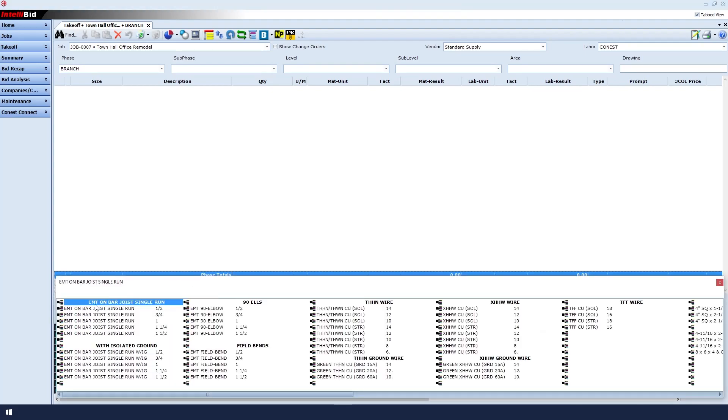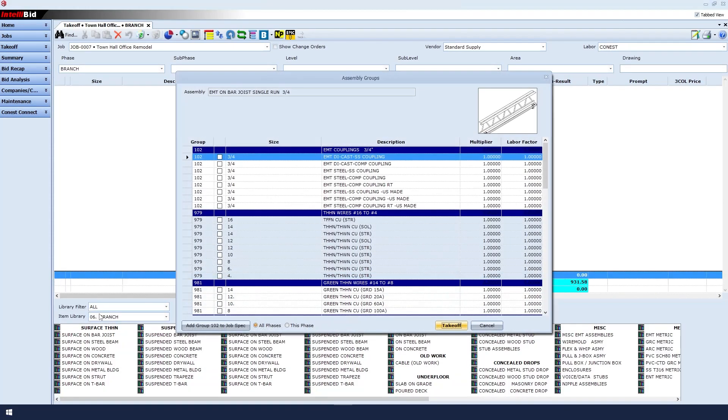Next, we must select the size, so let's single-click the three-quarter option. The assembly groups window will now appear, and it is here where we select more detailed specifications for our previous selections.